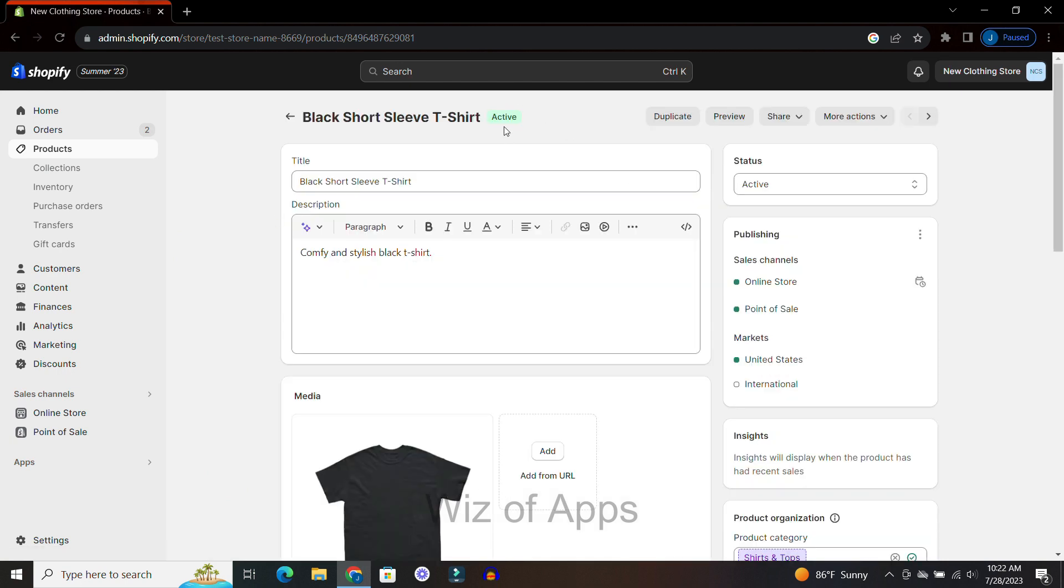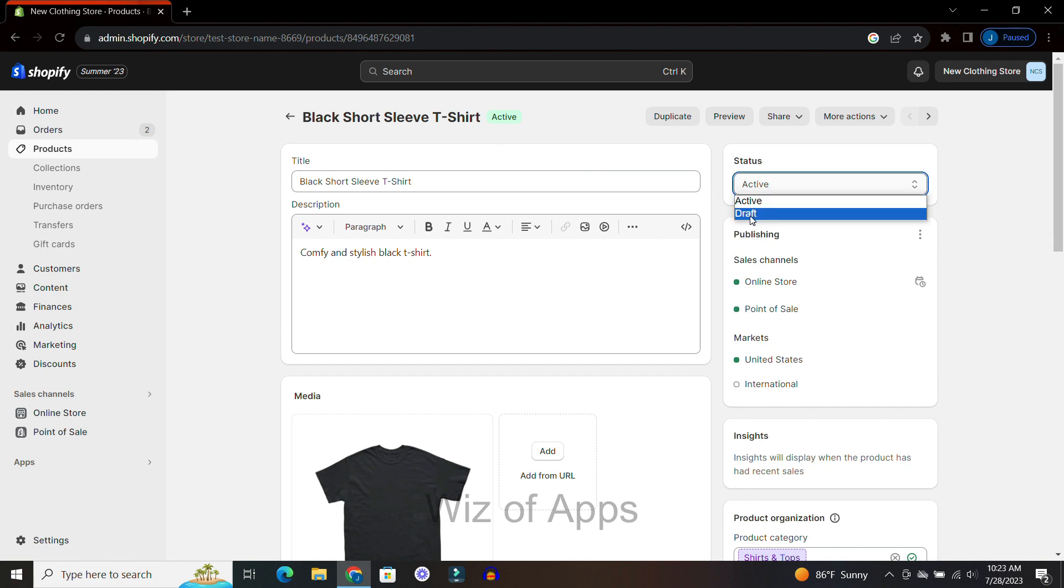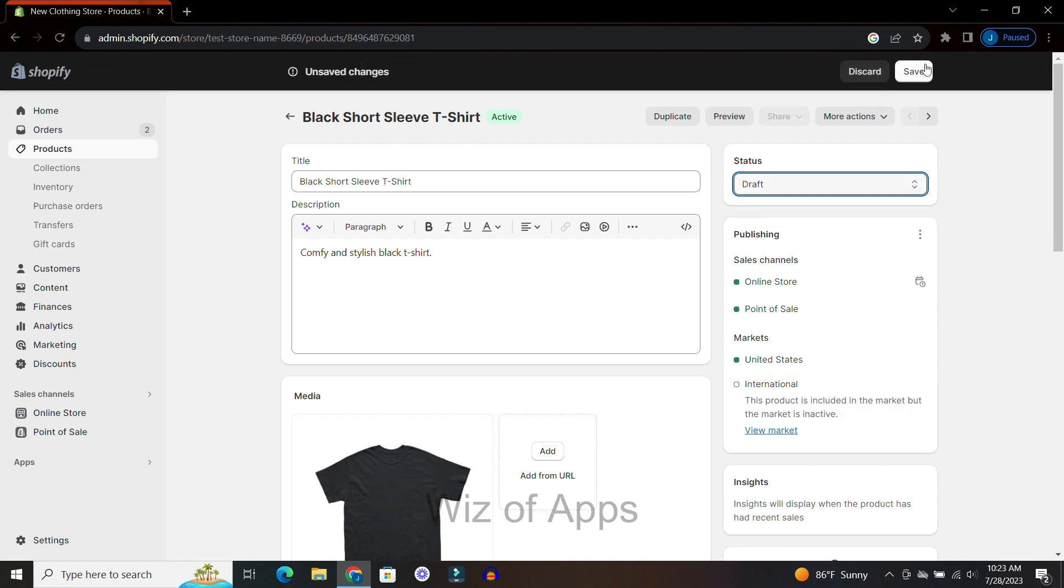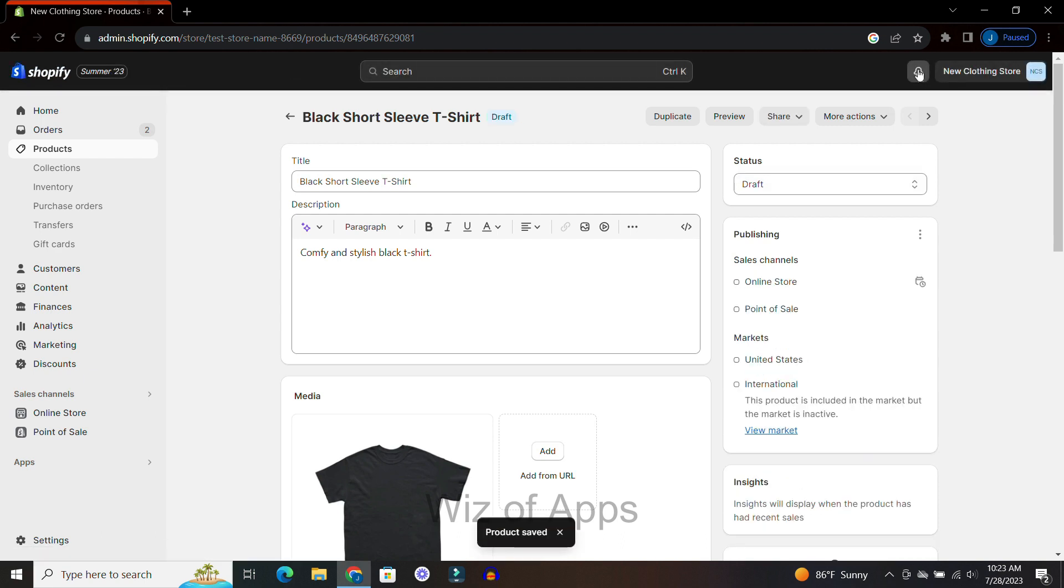At the top you can see that this item is active on my website. If I want to change that status, I can change it to a draft. Notice right here these green dots mean that it is published on my site. If I click Save, it is no longer being published and the status is now a draft.